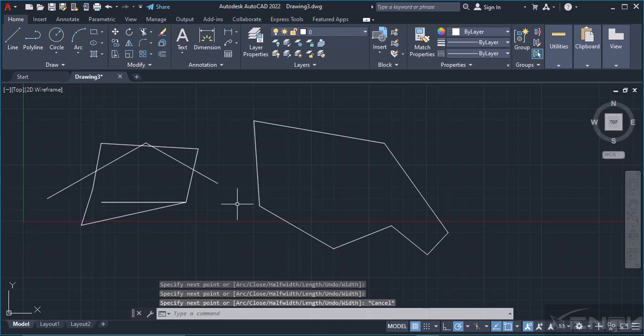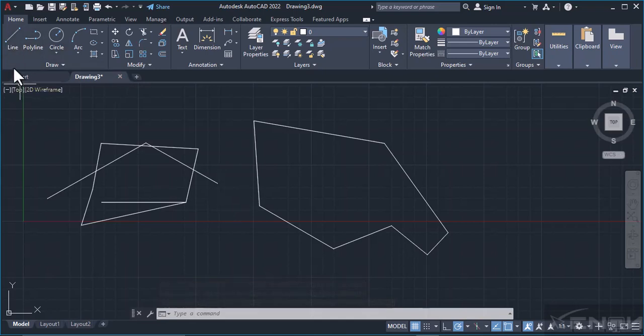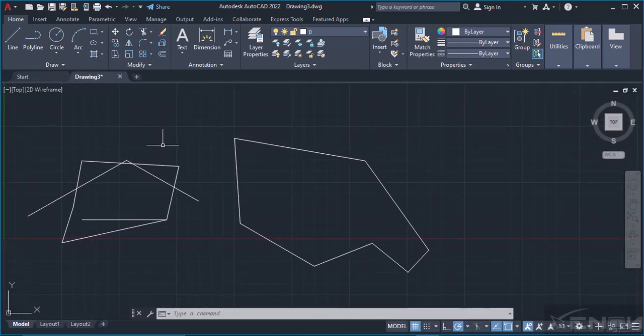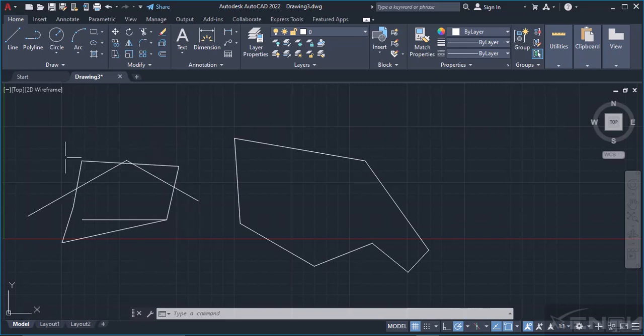Now we've shown you how to draw a line under Polyline, but what's the difference between these two? As you can see, these were drawn using my Line tool and this has been drawn using my Polyline tool.